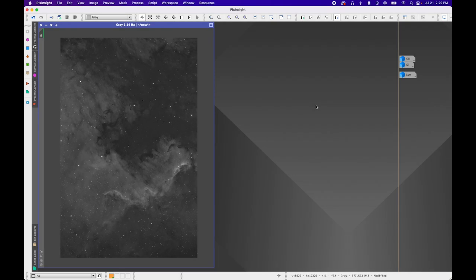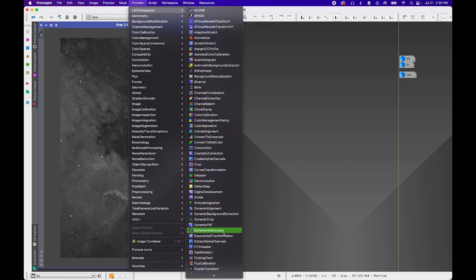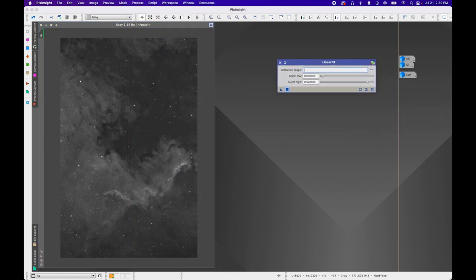Before we color combine, we need to make sure the histograms match one another so that one color doesn't dominate the others in the final image. Due to varying conditions — different nights of imaging, moon phases, light pollution, and filter differences — the average background signal brightness may not match between images. The process responsible for this is Linear Fit. It essentially assumes a mathematically linear function can model the difference in average backgrounds and signal brightness between a reference image and the target images.